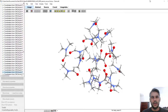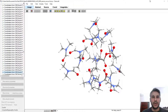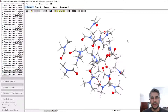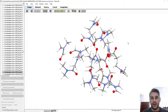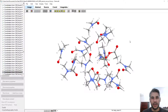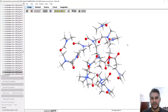In a previous video on QM/MM calculations, we analyzed a relaxed surface scan for a reaction between isopropyl amine and acetic anhydride.